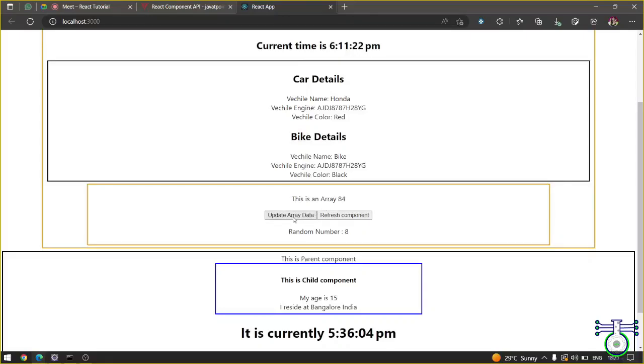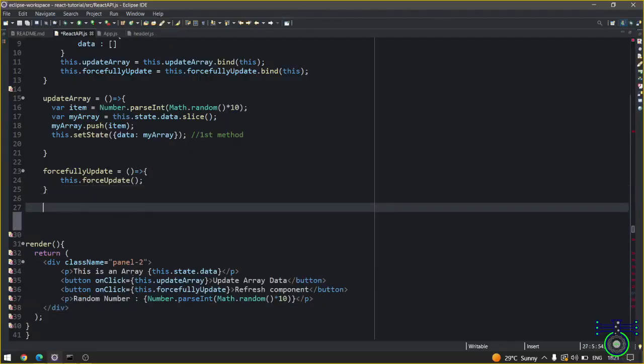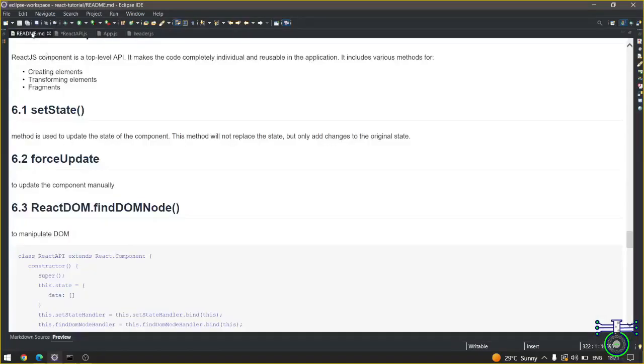If you update it will keep on adding the new. Also it will randomly generate this number. If I refresh component, only the random number is getting generated. We have random, we have findDOMNode.